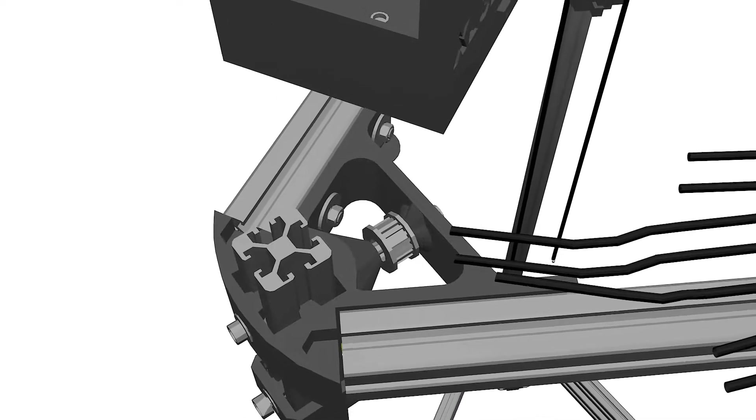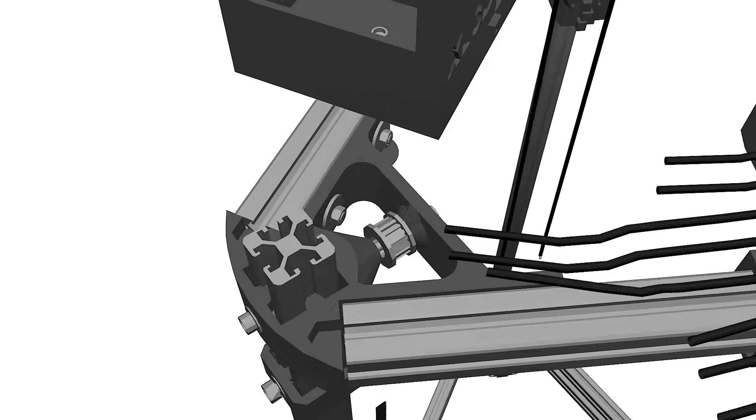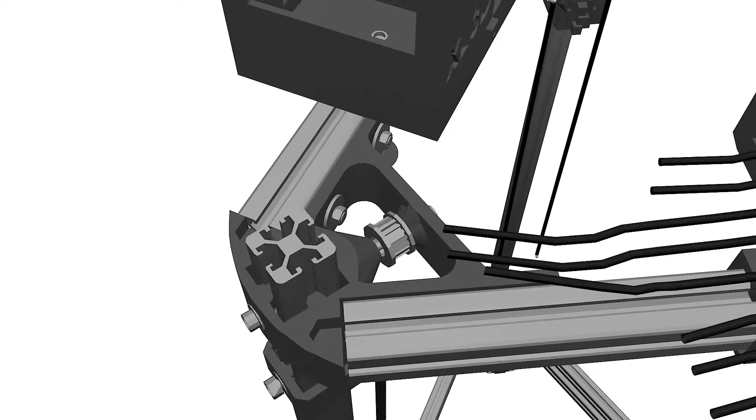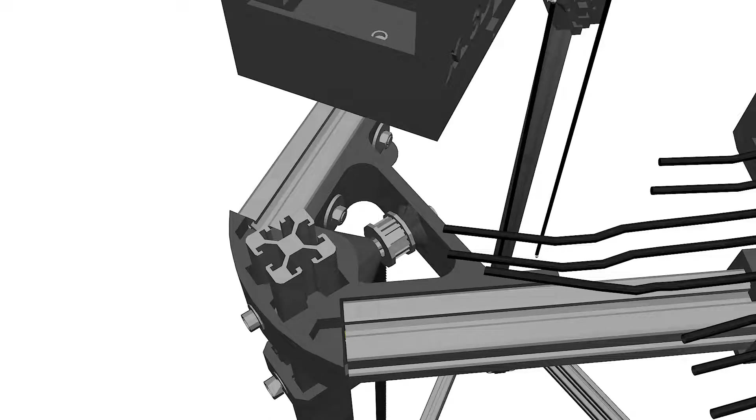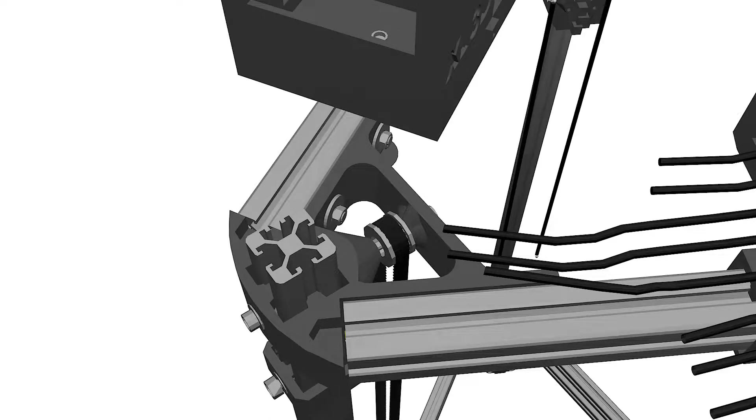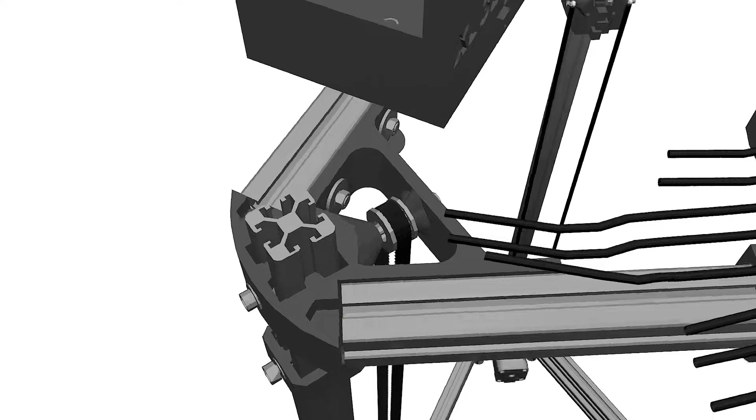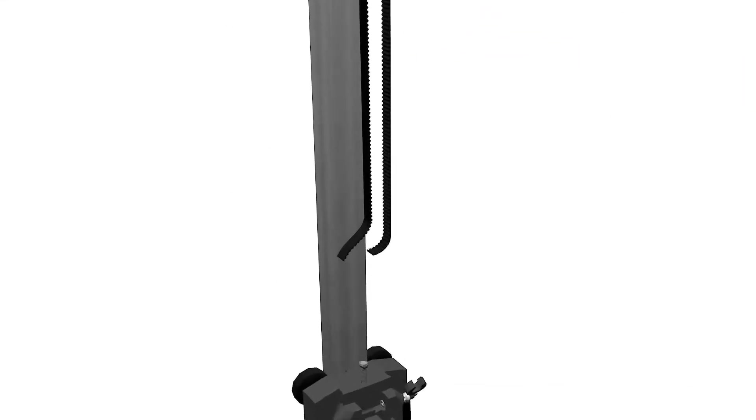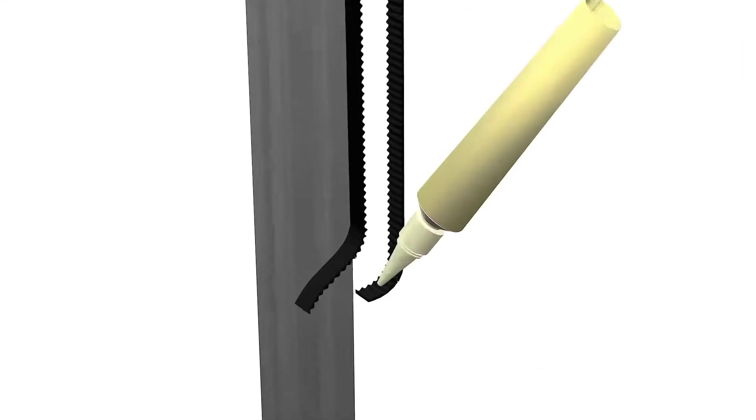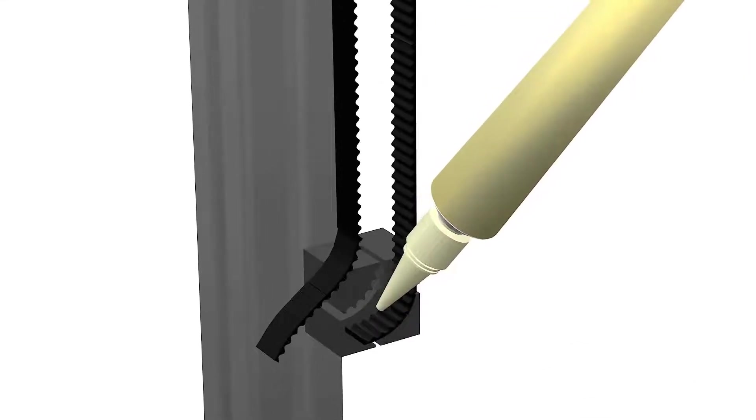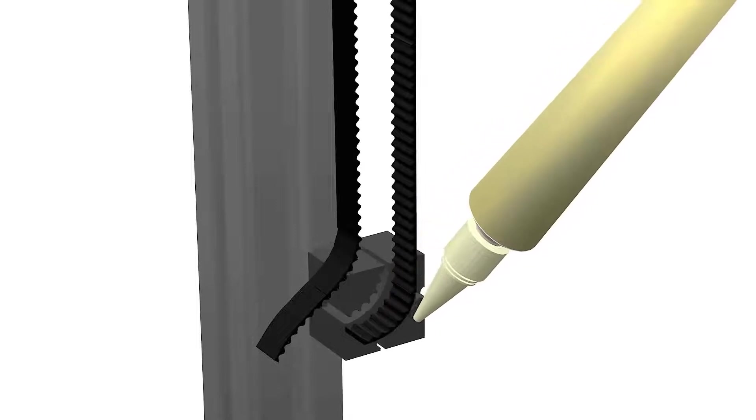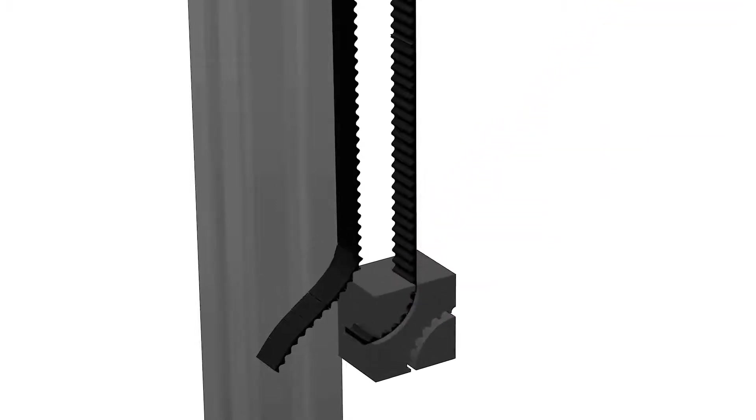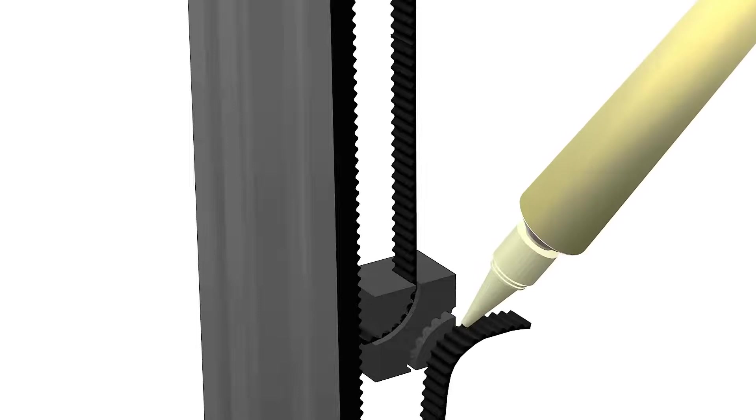First thing we're going to do after cutting the belt is pass one of the ends through the top idler pulley and fix the other end together in a closed loop with the belt clips. We'll use some super glue to keep the ends of the belt in place.